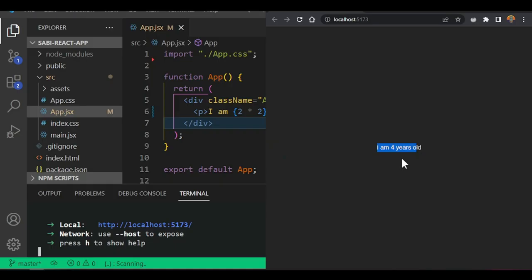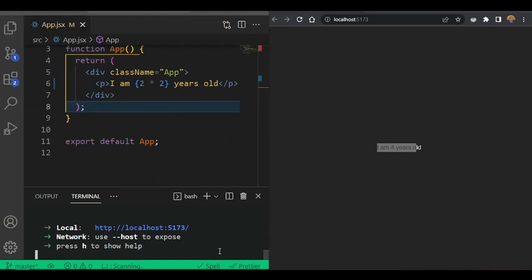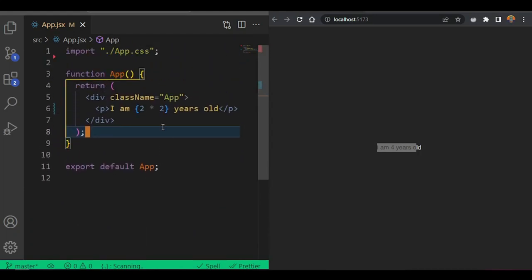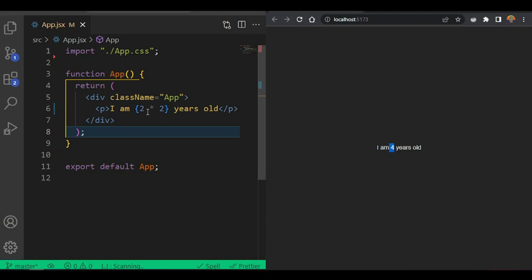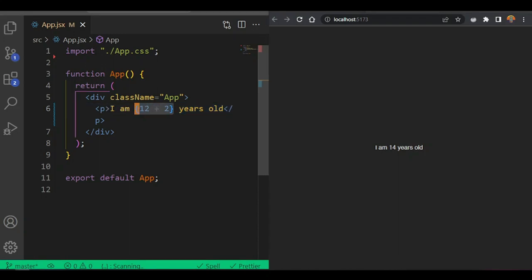Let me bring the browser and text editor side by side. This is showing JSX saying 'I am four years old'. Any arithmetic expression will work the same - if you do 12 times 12, or 12 divided, or any arithmetic sign, it will work exactly the same. If you say 12 plus 2 minus 2, you'll see 14 because 12 plus 2 is 14. This little technique is a very powerful feature that JSX gives us, and as we go along you'll understand why we need to write code inside curly braces.